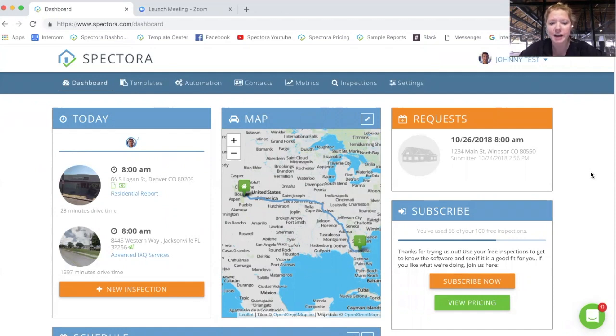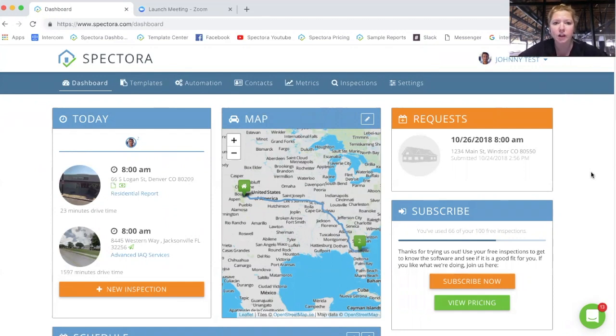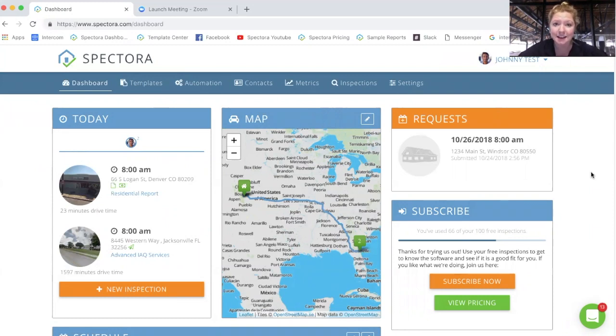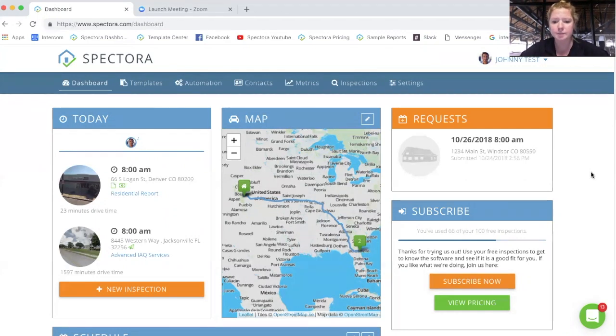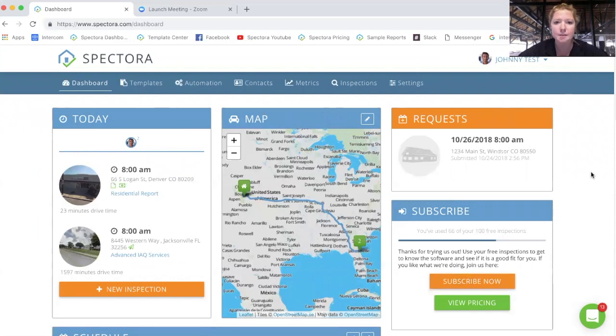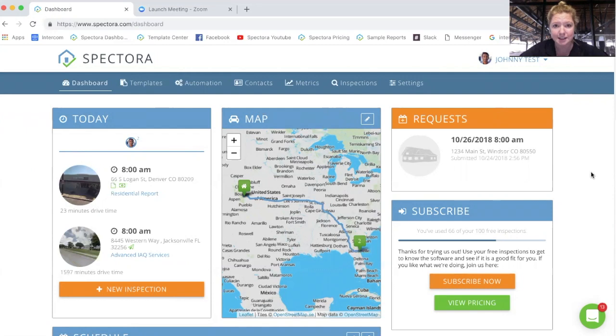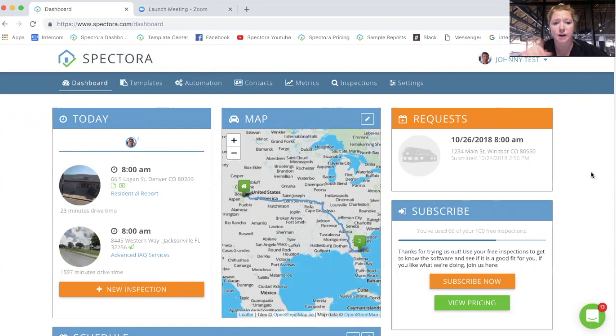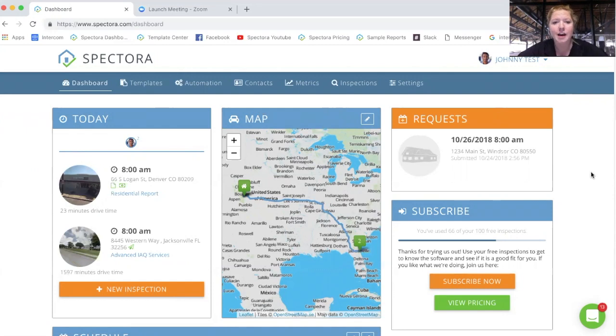This is part five of my training videos to try to get you guys up to date and off running in Spectora. In the first couple videos, I covered basics of dashboards, setting up your company profile, your inspector profile, availability, services, and fees, and covered all of our different settings. So refer back to other parts if you would like to watch those videos. But this video will be about setting up your agreements and your automated emails and text messages. Since the pieces of code that we have you use to pull information from the inspection details so that you don't have to enter it every single time anymore are the same, I figured I'd put these two together.